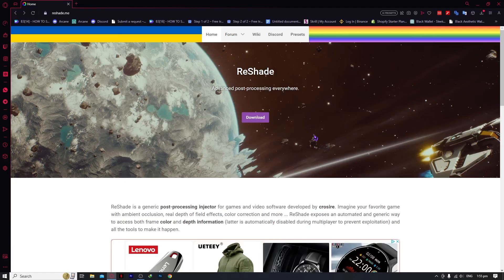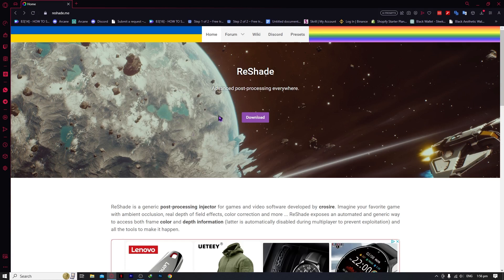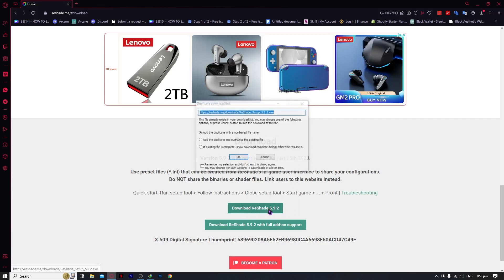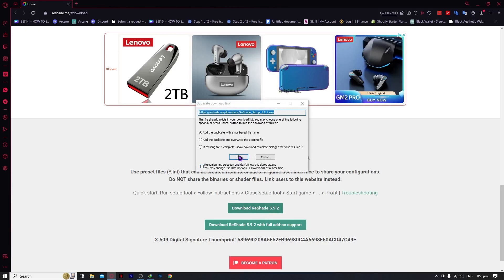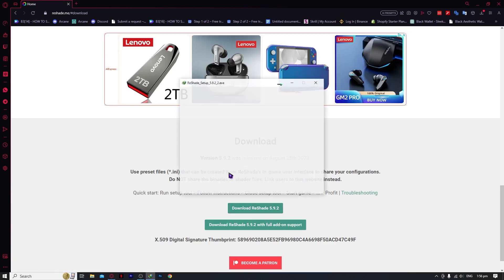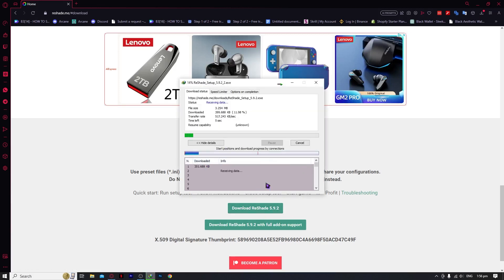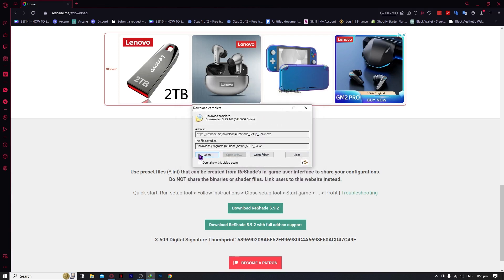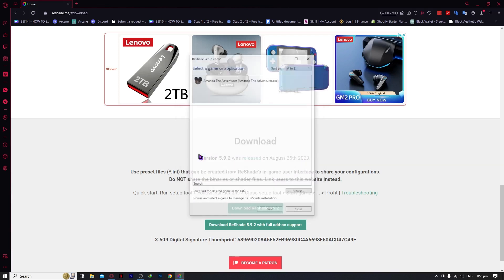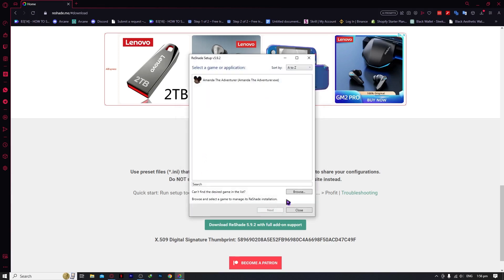So here we are in reshade.me. What we're going to do is first go into your browser and go to reshade.me, then click on download because we need to download the latest ReShade first. Click on download, ReShade 5.9.2, and click OK. You want to start the download, and once you have finished downloading, click on open.